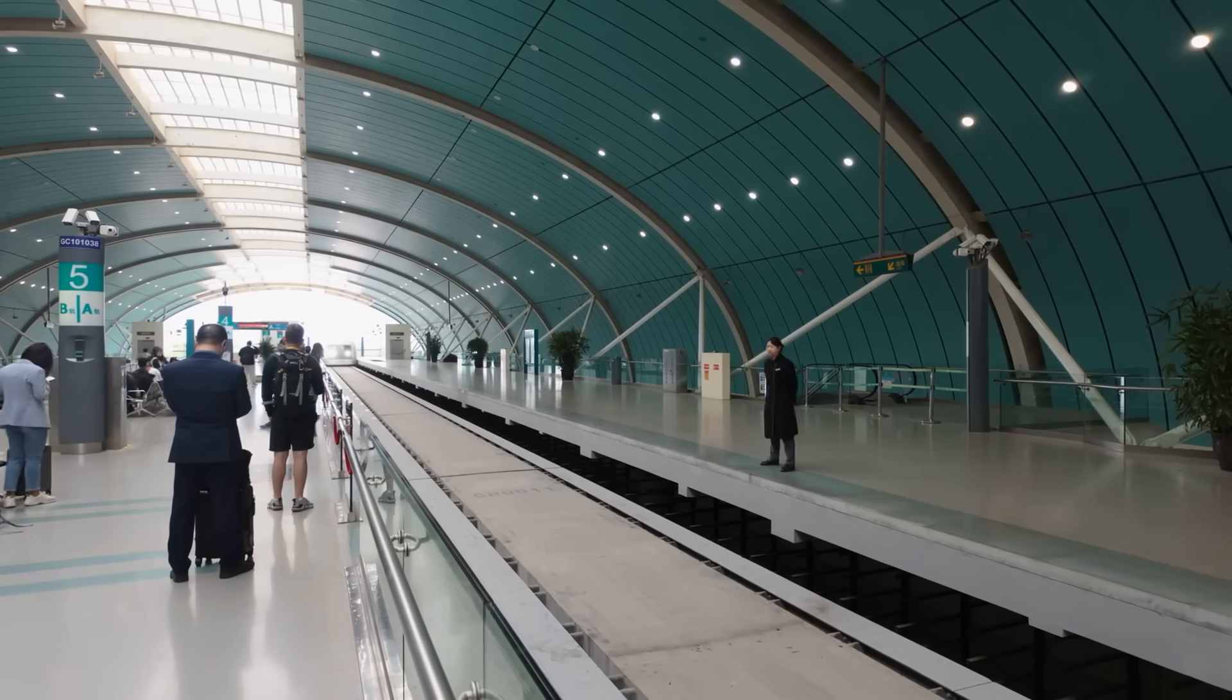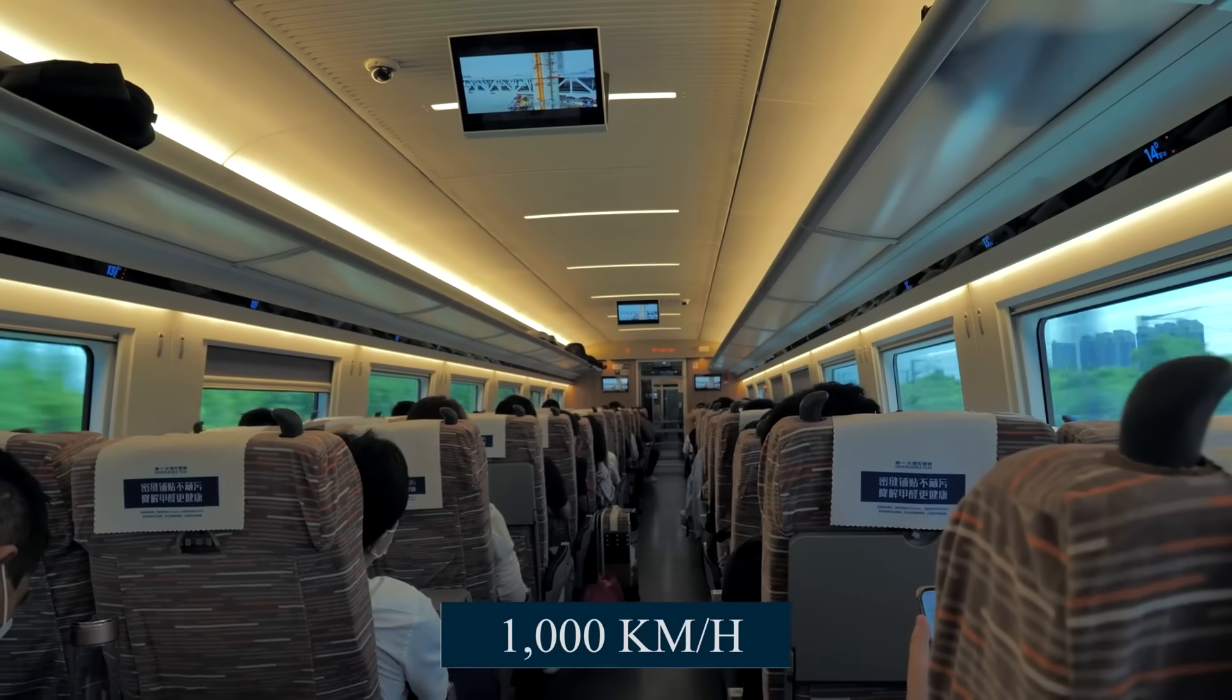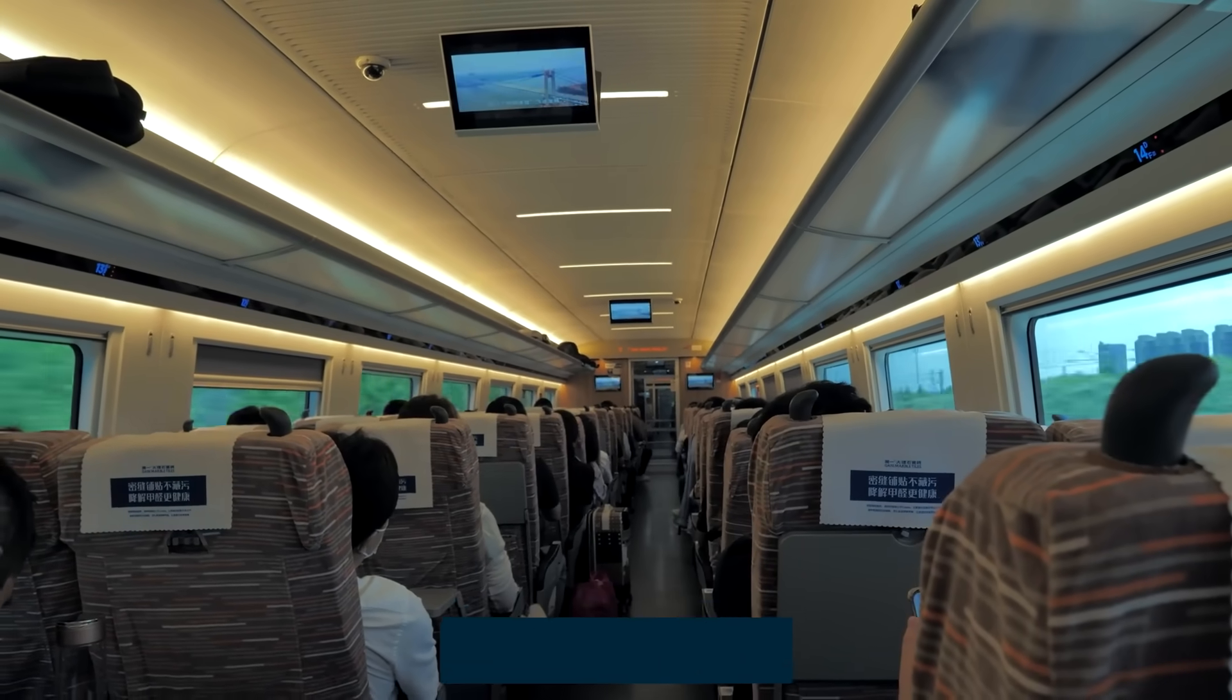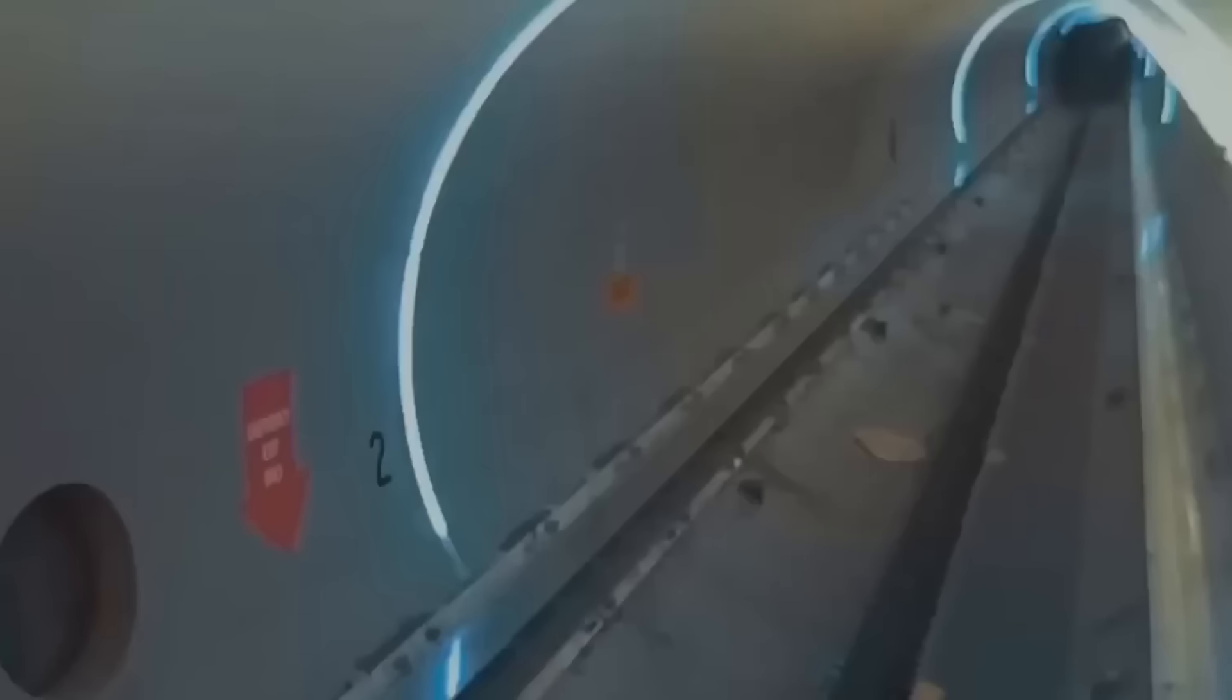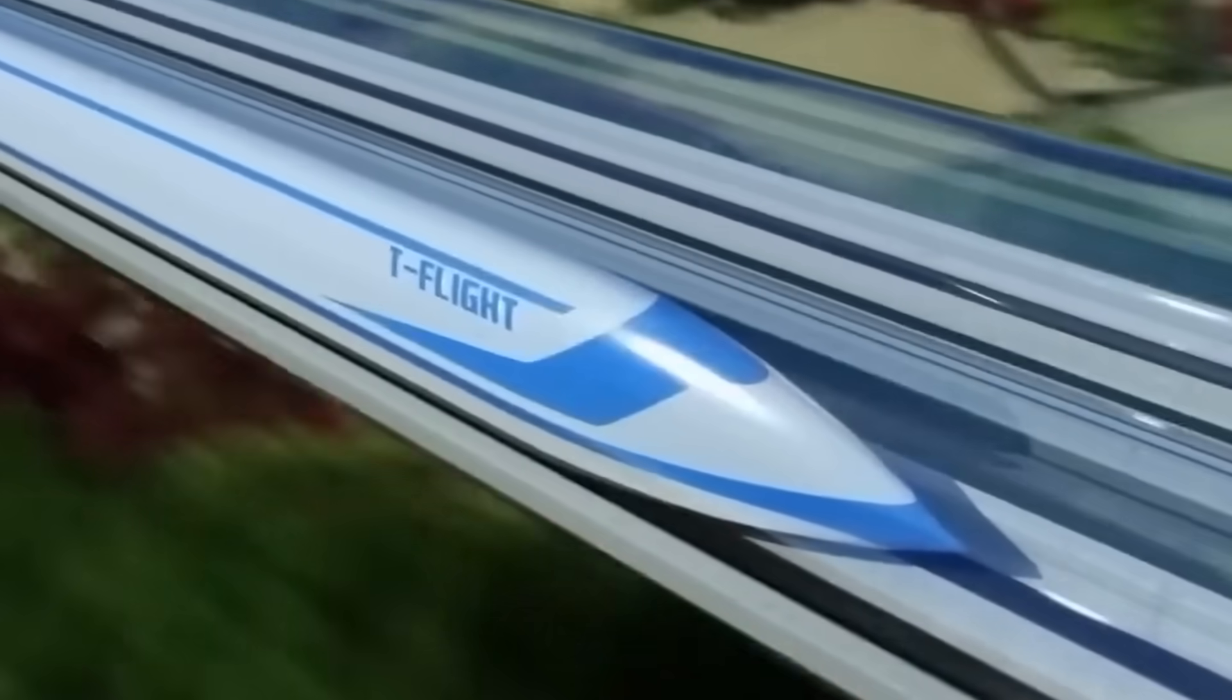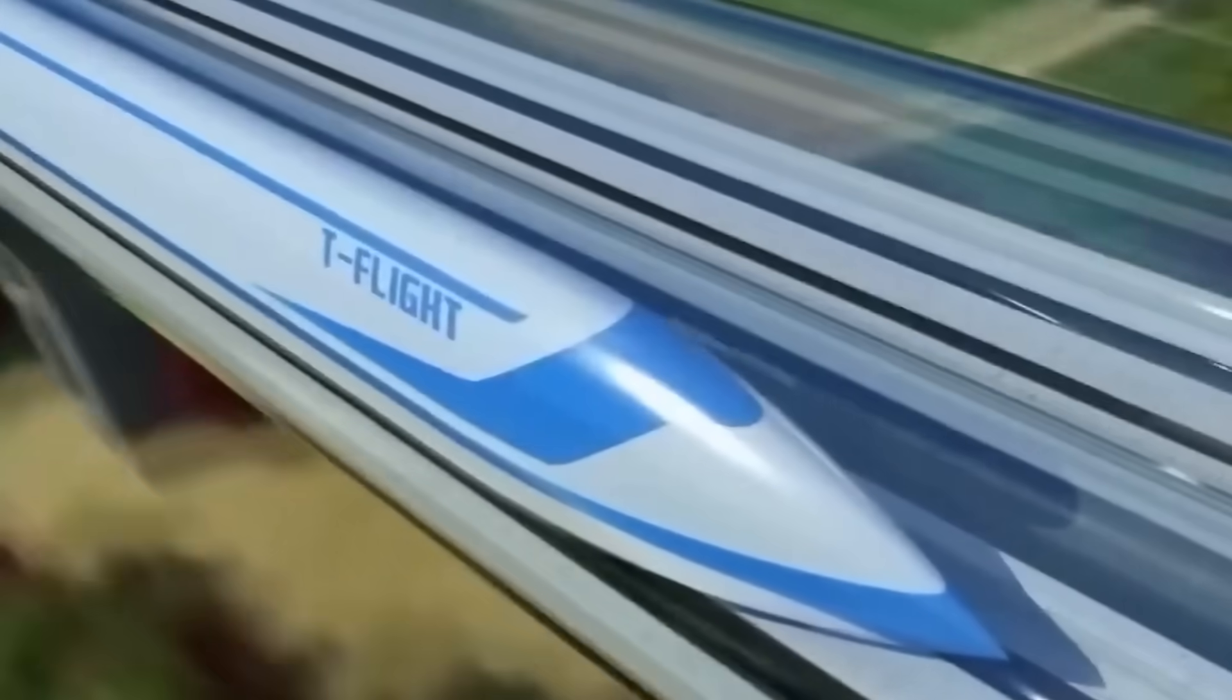You thought it couldn't get any crazier than a train flying at 1,000 kilometers per hour? Think again. Because today, we're diving deeper, past the headlines, through the vacuum tubes, and into the very core of what it will take to make this record-shattering dream a reality.